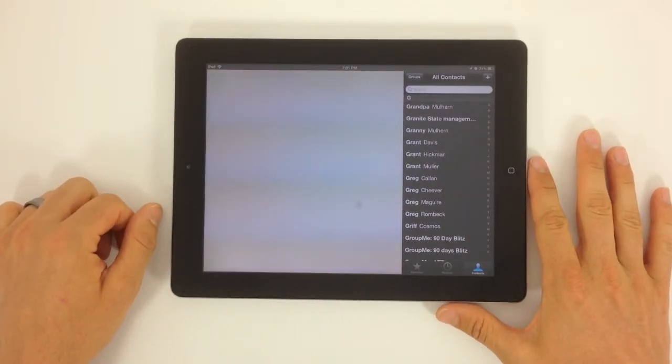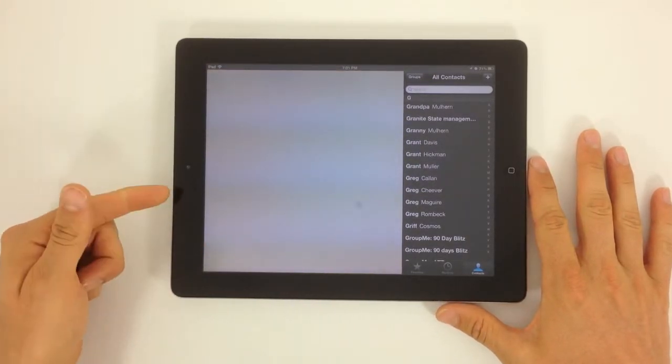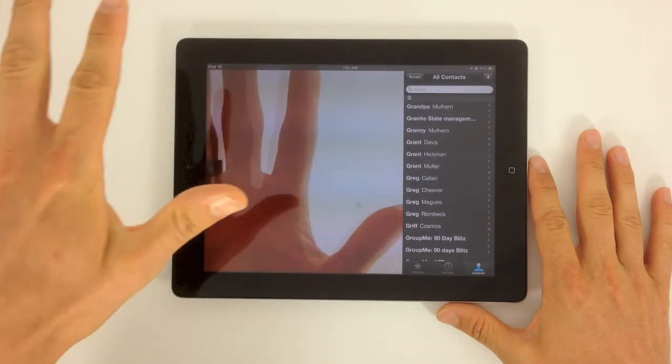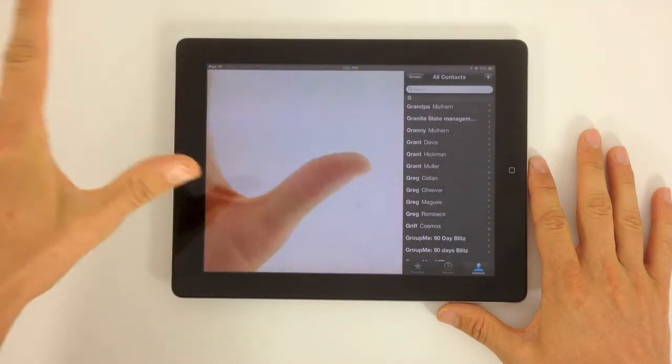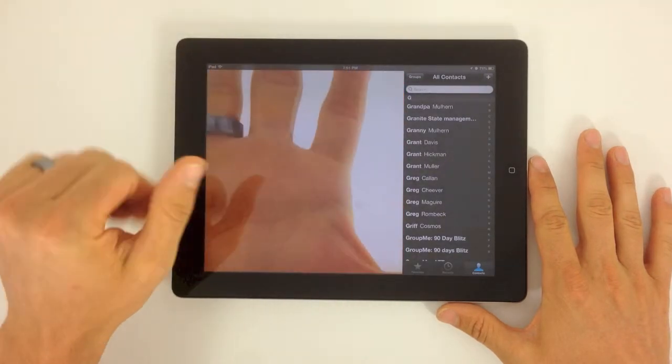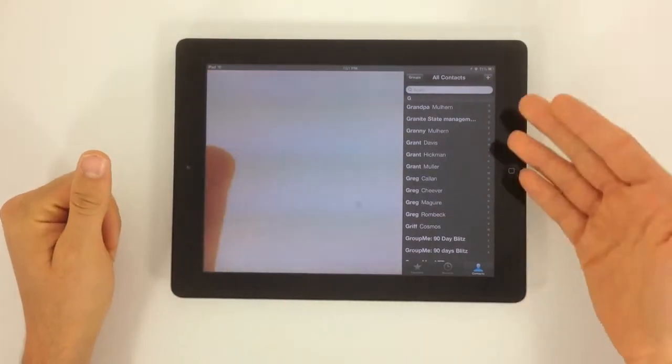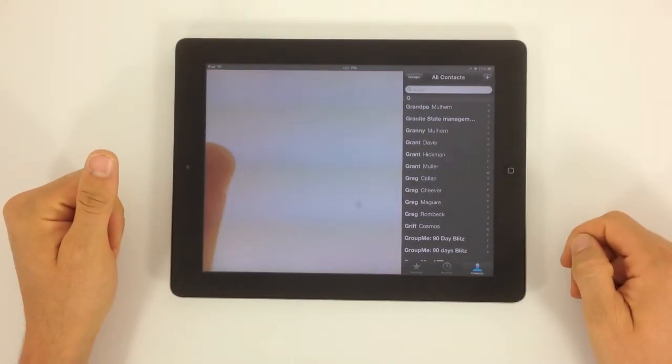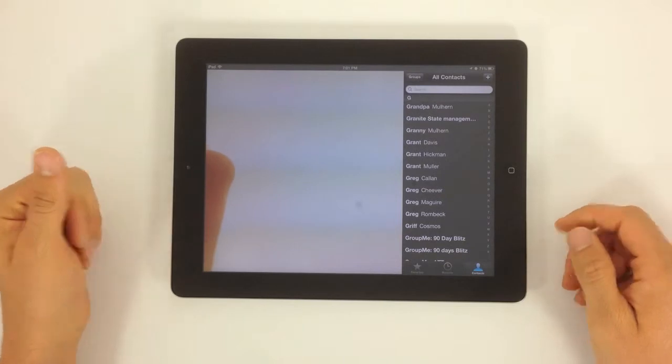You're going to notice as soon as you launch it, you're using the front camera. You can see my hand coming over the top of it, and you've got your contacts over to the right.